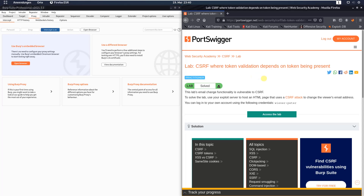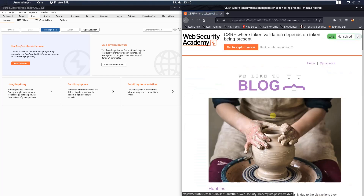Hi guys, we will solve the lab 'CSRF where token validation depends on token being present.' The level of this lab is Practitioner and the goal is to change the viewer's email address. We have the default credentials Wiener and the password Peter, so let's access the lab.